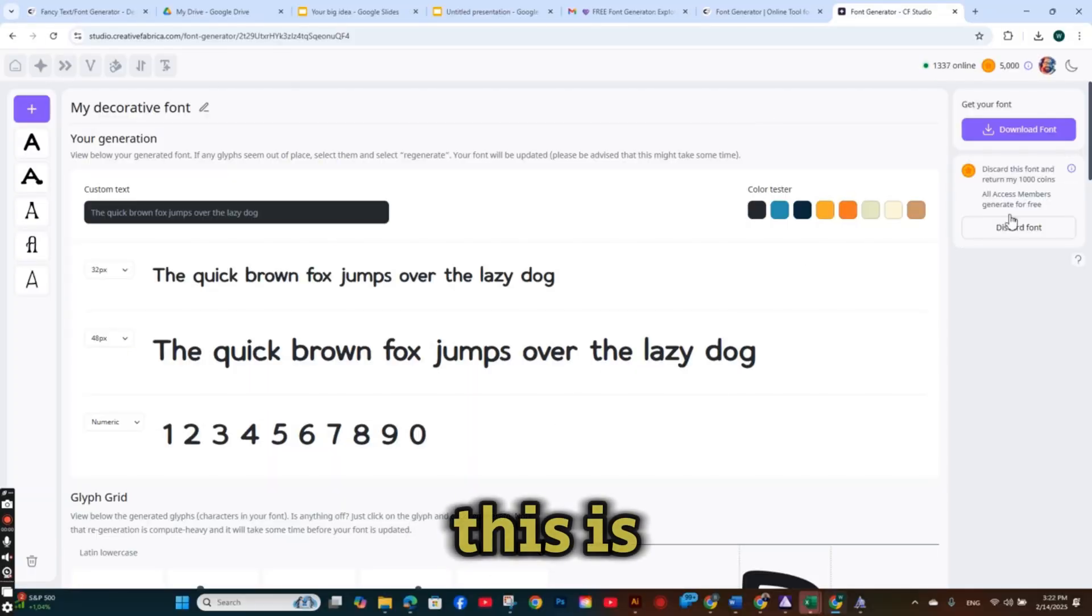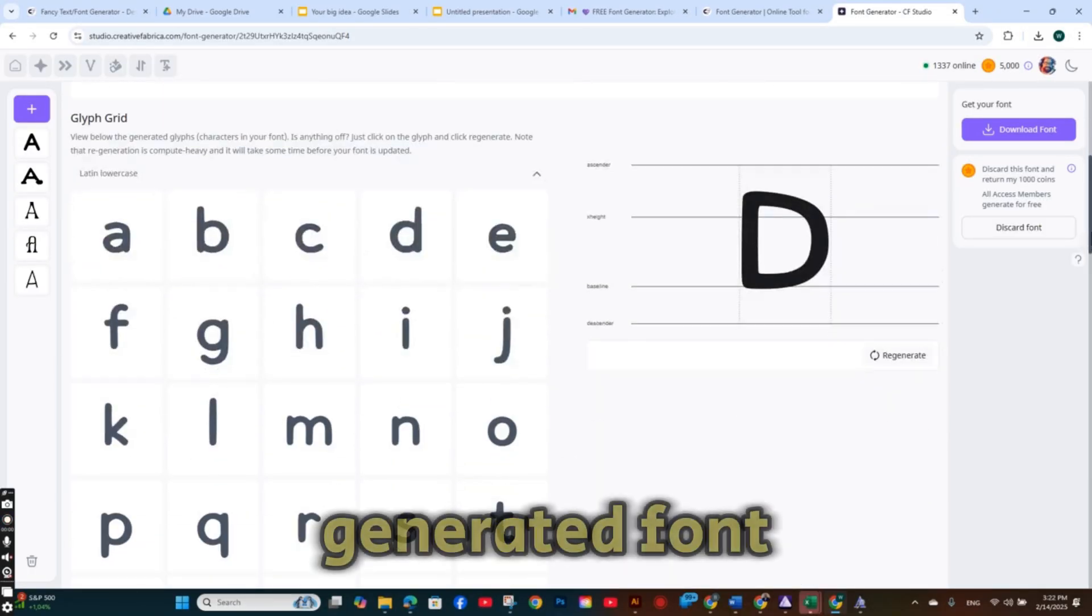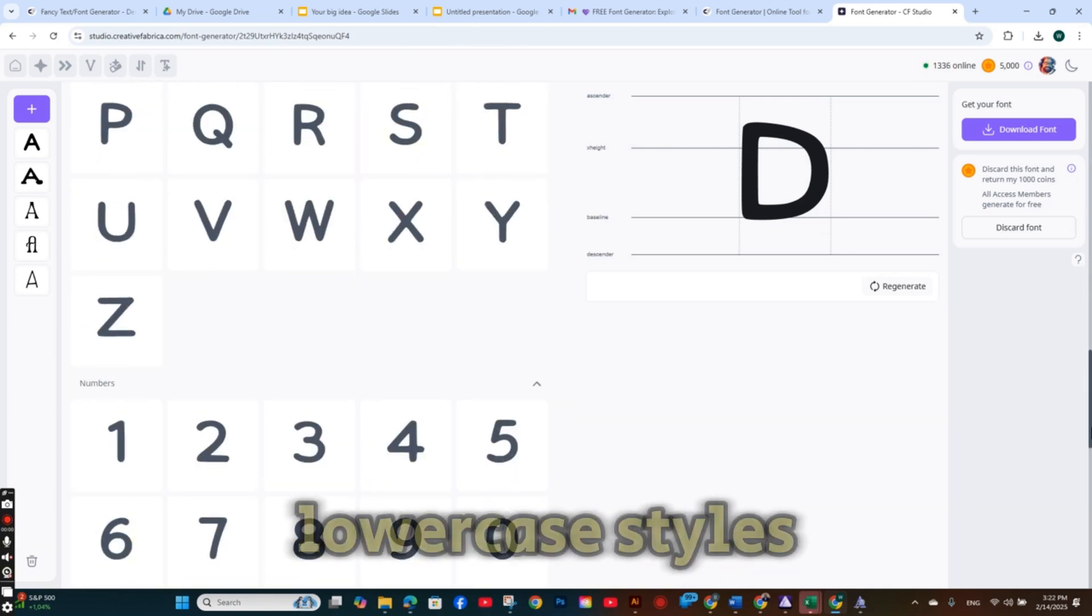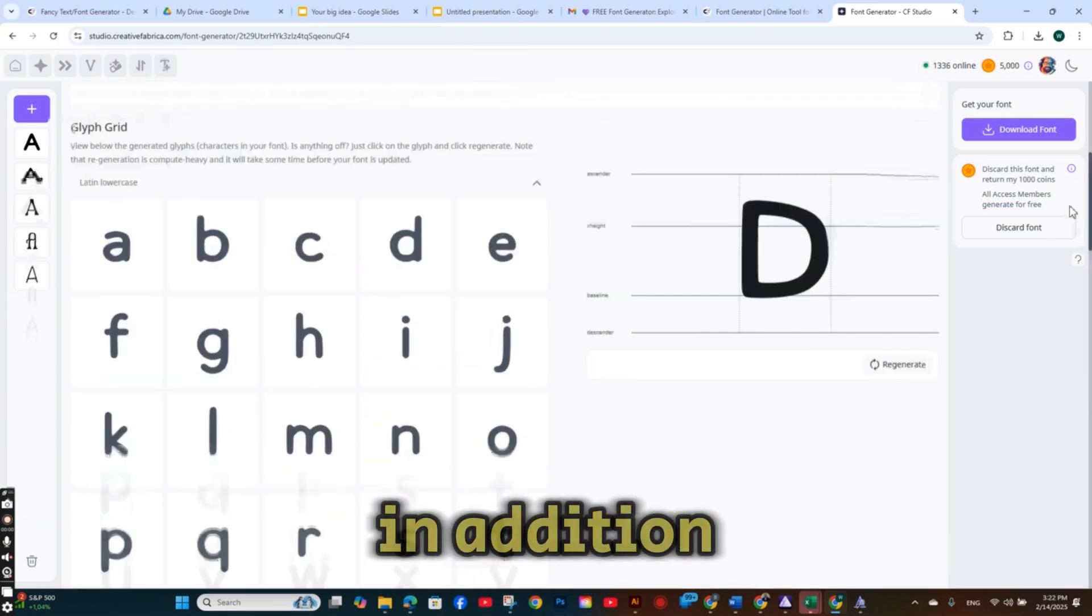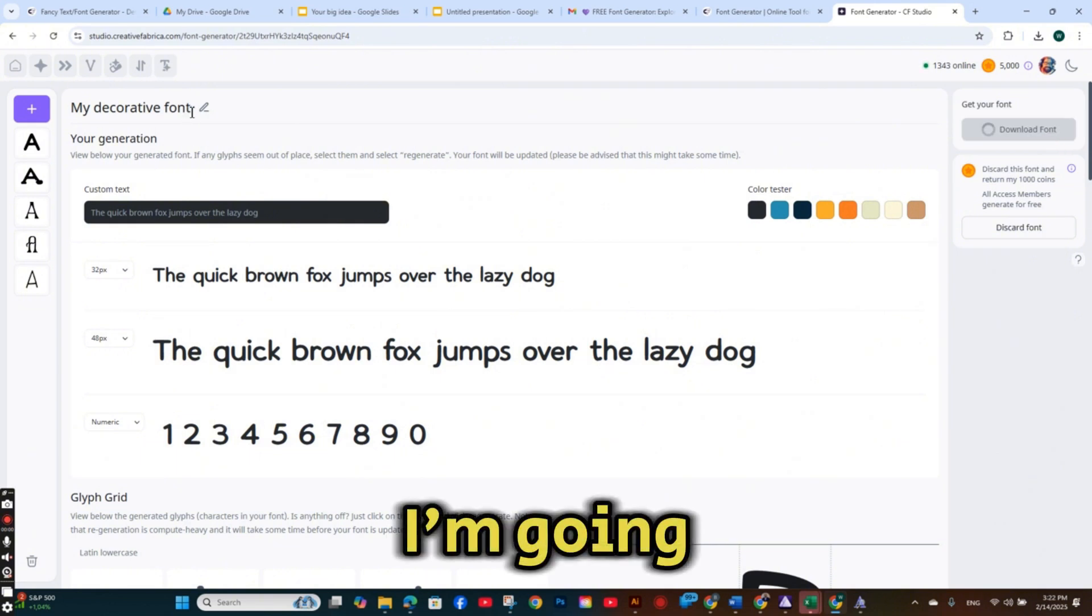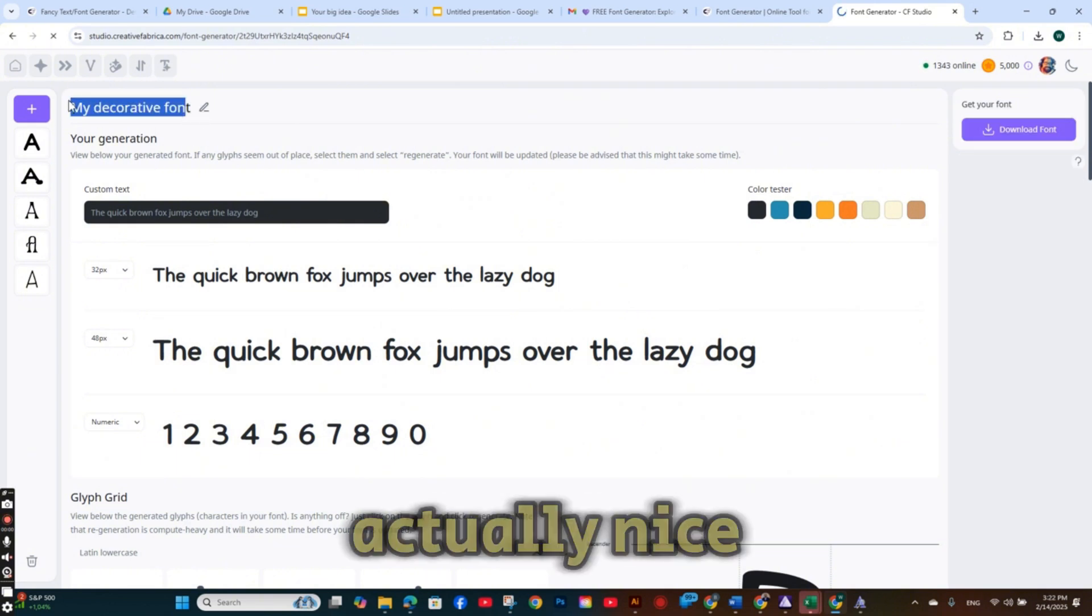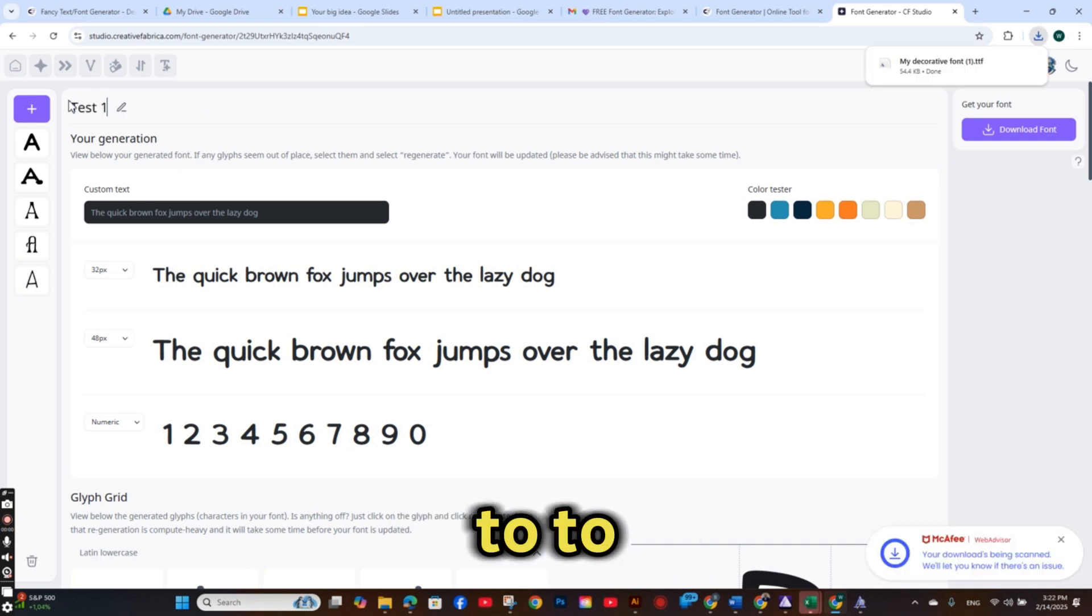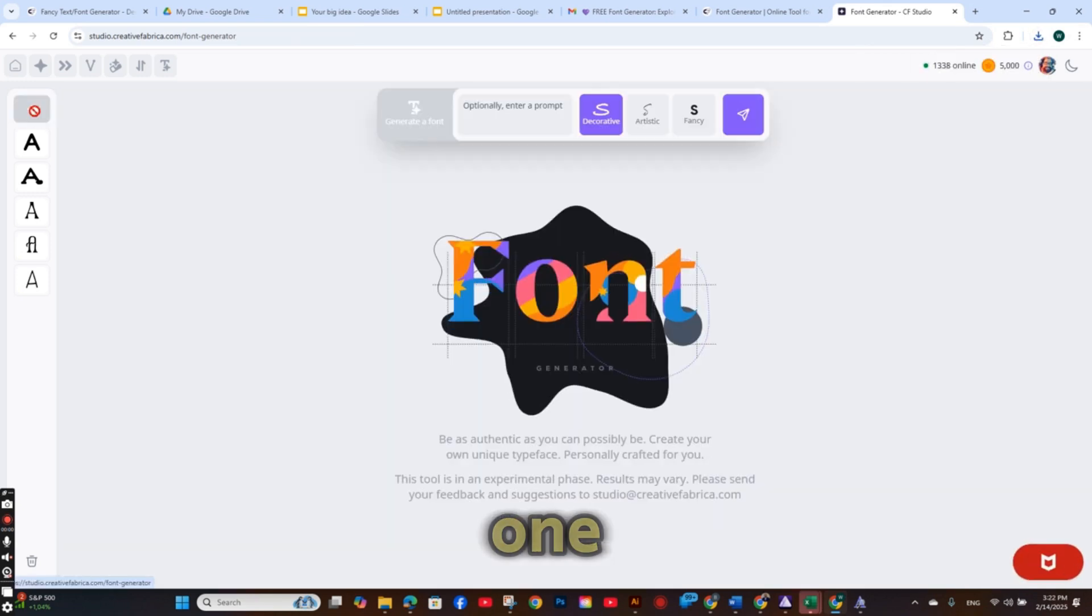So this is my newly generated font with its uppercase and lowercase styles in addition to the numbers. And again, it's nice, actually, nice and simple font. I'm going to name it to test one.